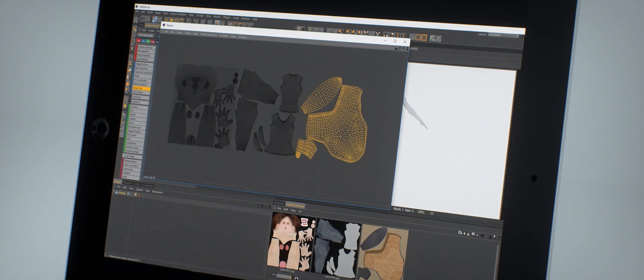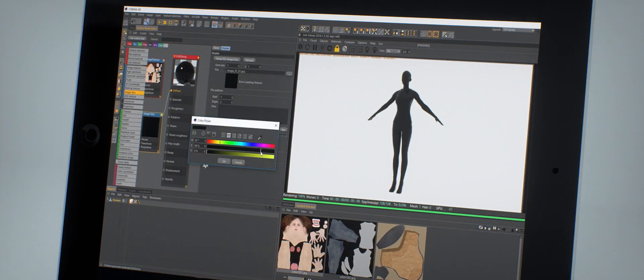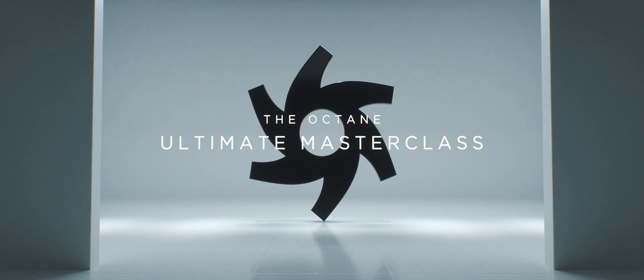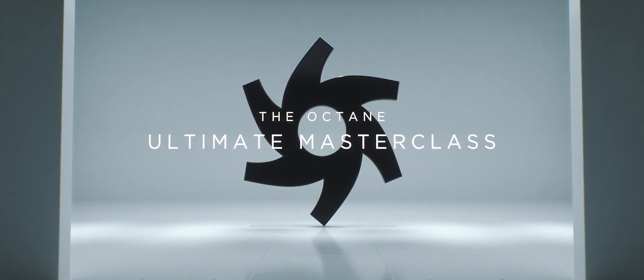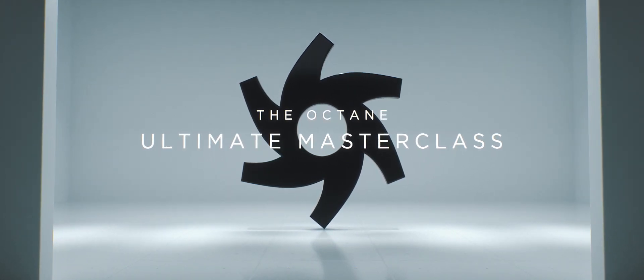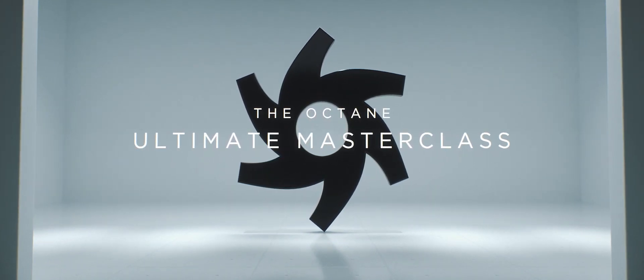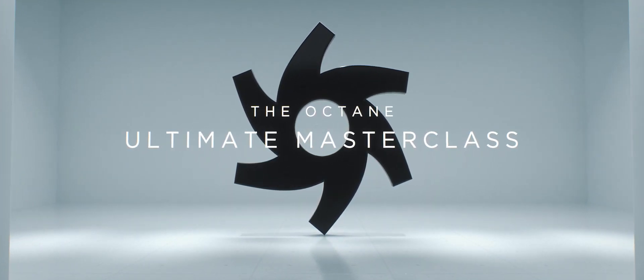So this will be the only Octane training you'll ever need. So if you're ready to master Octane and take your renders to the next level, let's get started.